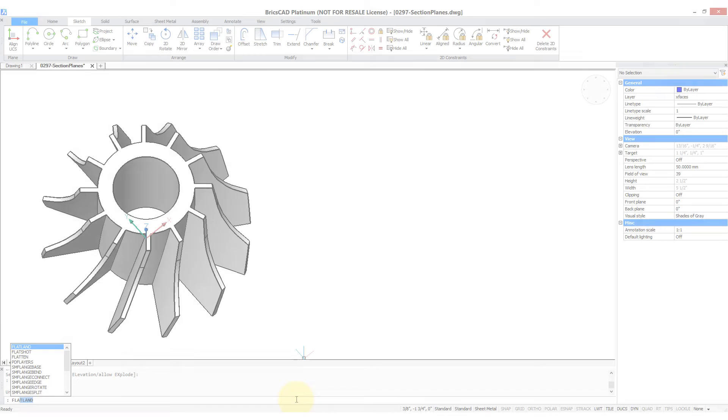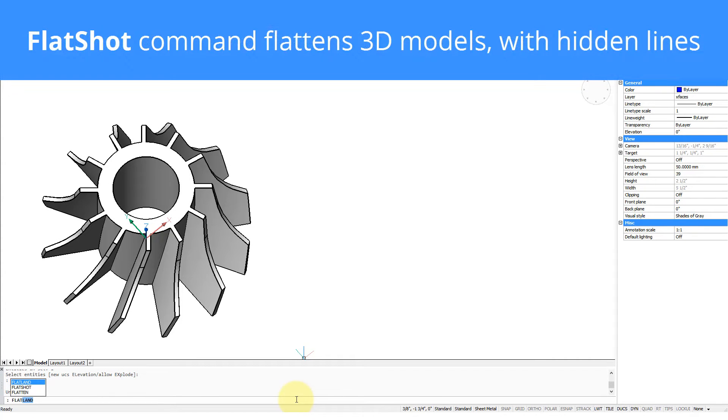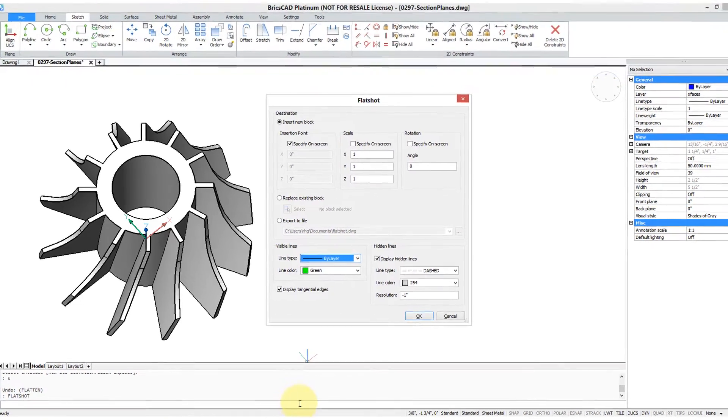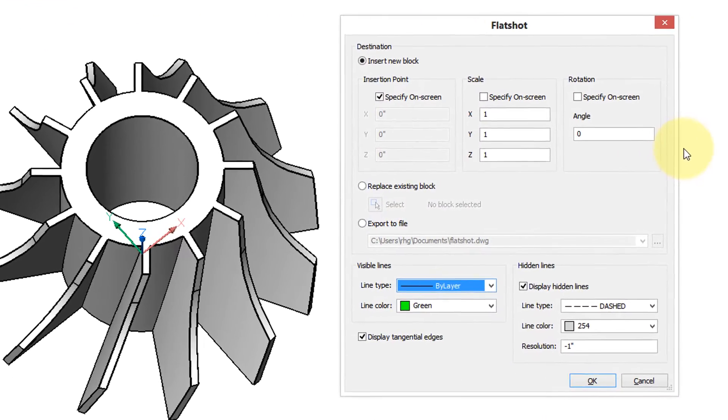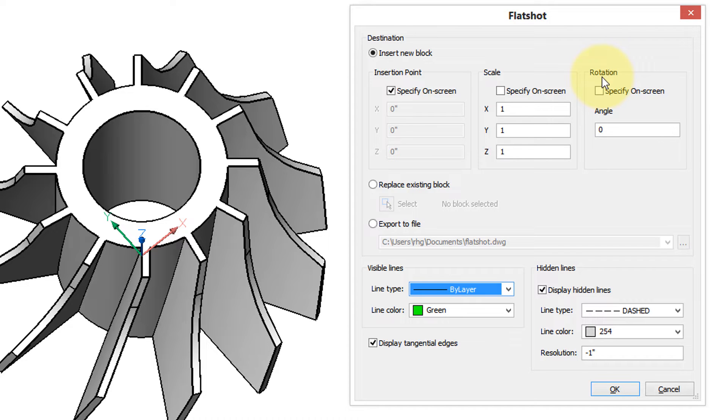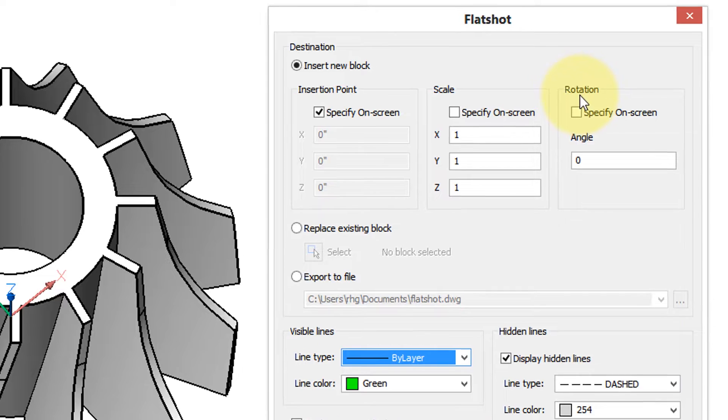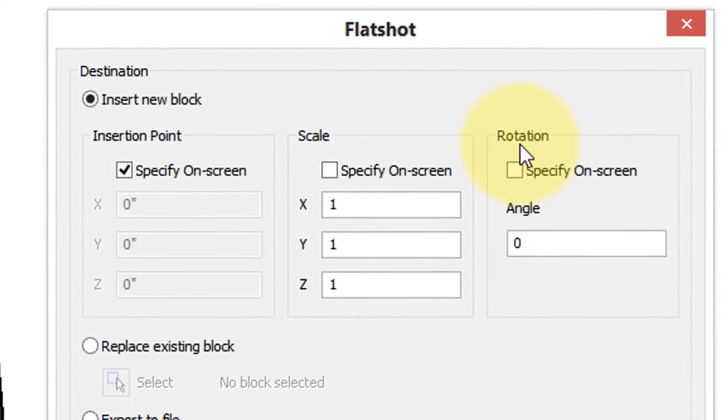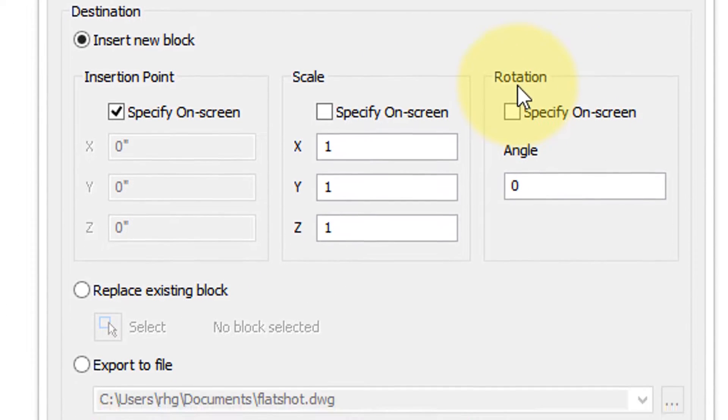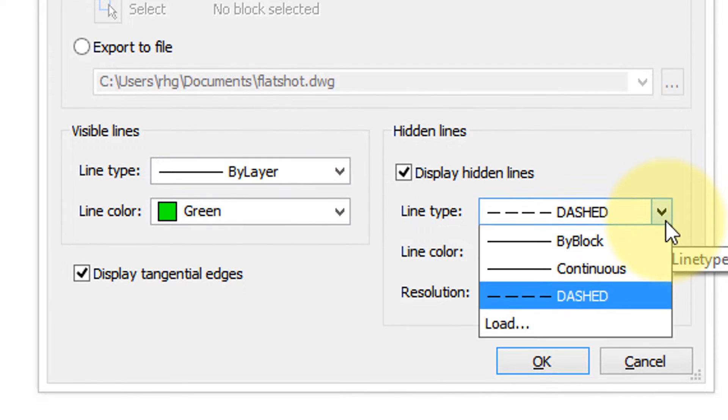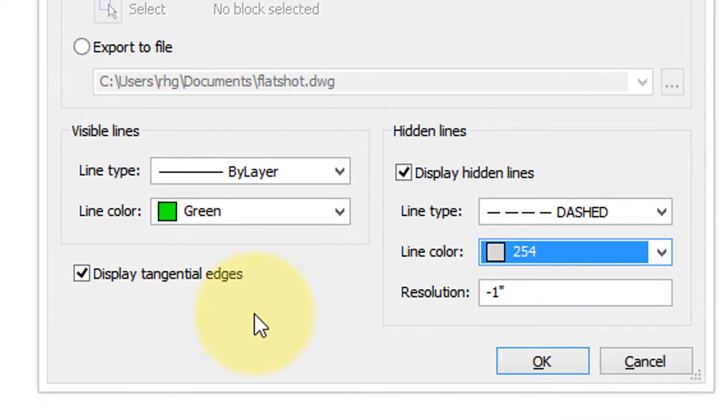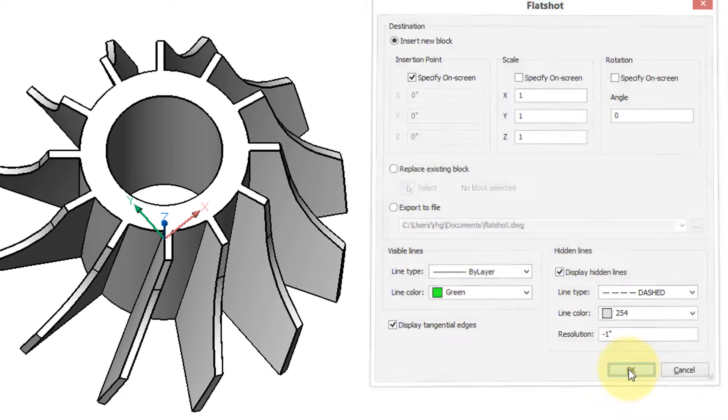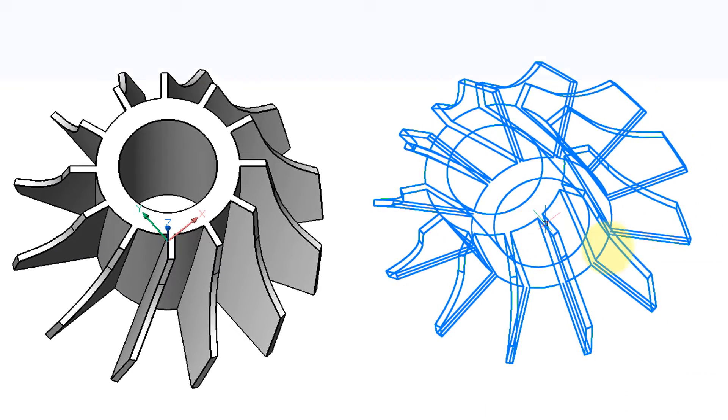BricsCAD has a more sophisticated version of the FLATTEN command called FLATSHOT. When you enter it, it comes up with this dialog box. It will do the same thing - flatten the 3D model into a 2D one using the current viewpoint - but this time it'll make it a block and display the hidden lines by a different line pattern or by a different color. Let's take these values here and click OK.